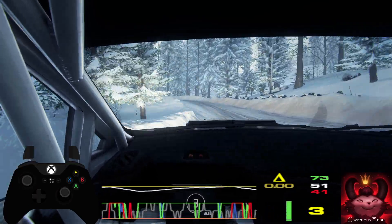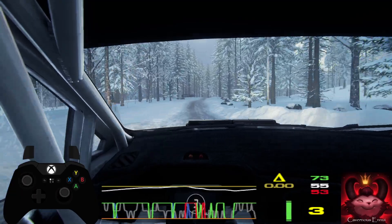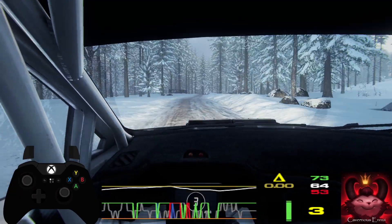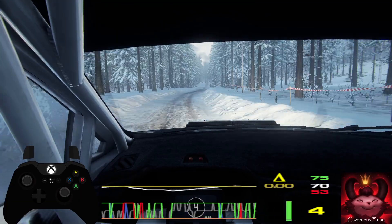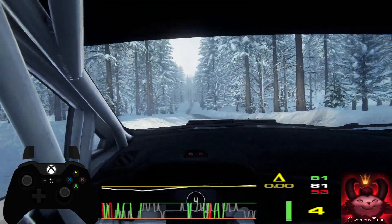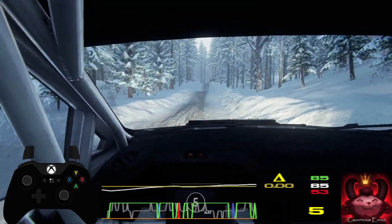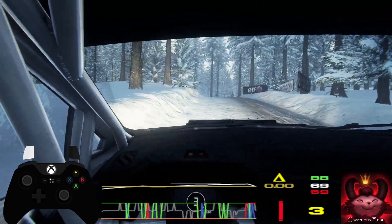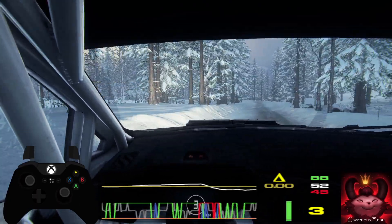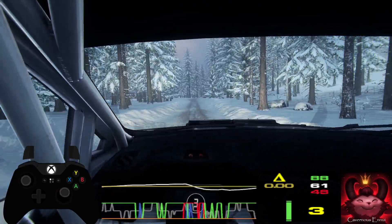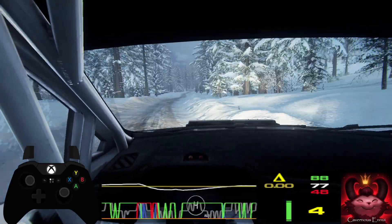100, 6 right, tightens of a crest. Into 6 left of a bumps. Keep left, keep left of a bumps. Caution, 3 left of a crest. Caution, 3 left of a crest, 4 left.